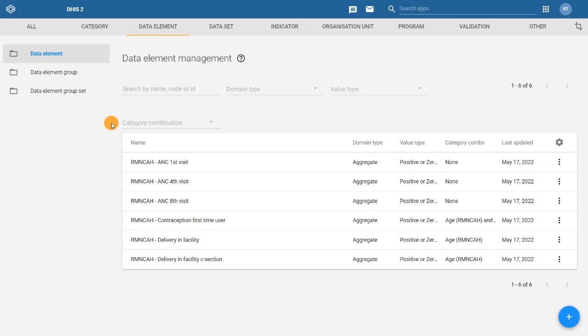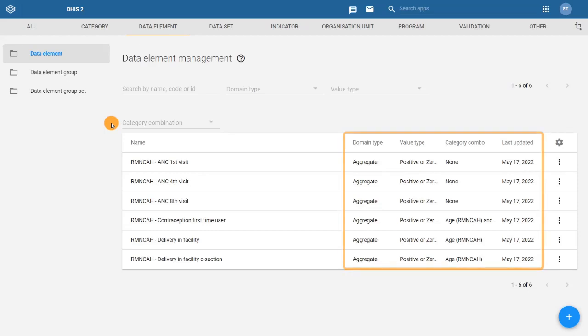Next to each data element name, we can view a few additional pieces of information.